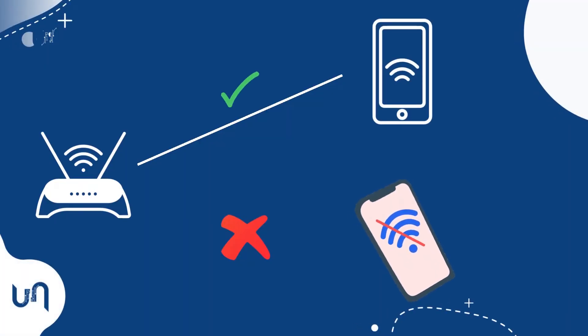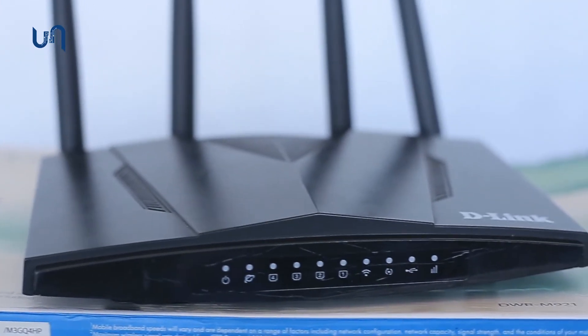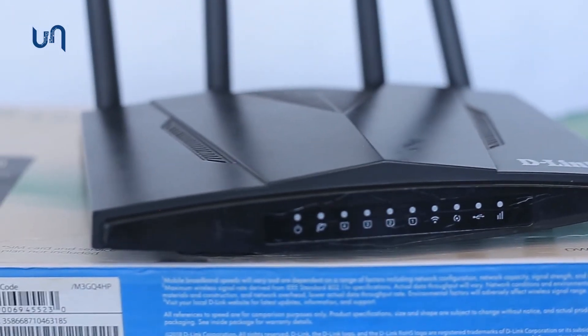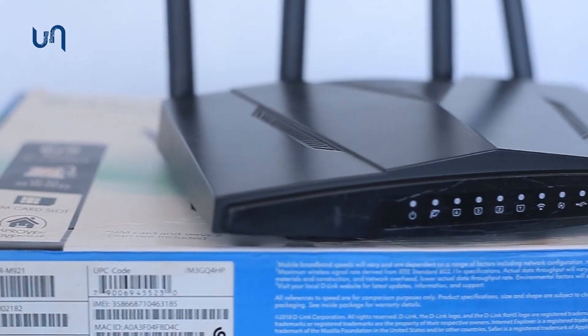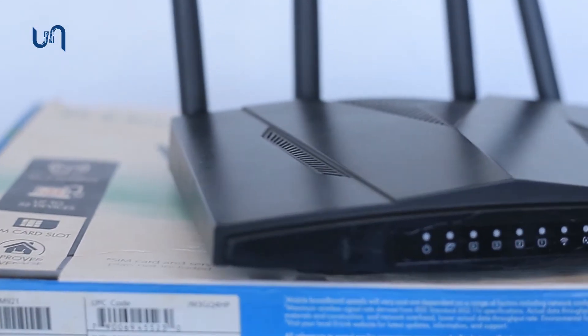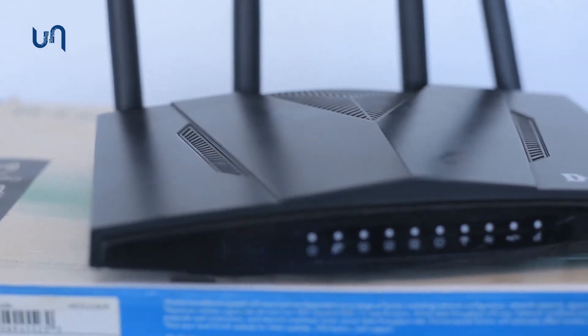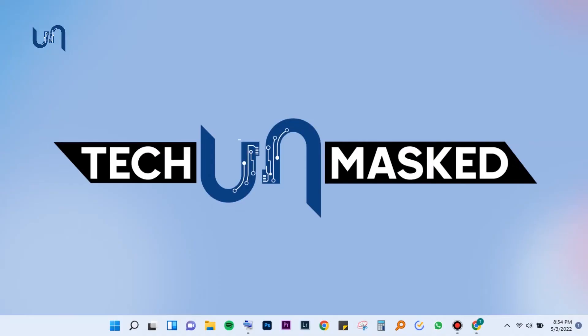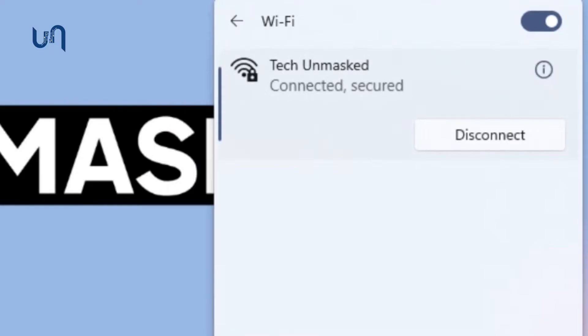For this video, we are using a D-Link DWR-M91 router, but the steps will be similar for other routers or Wi-Fis. Alright, so as you can see here, our router name is visible.